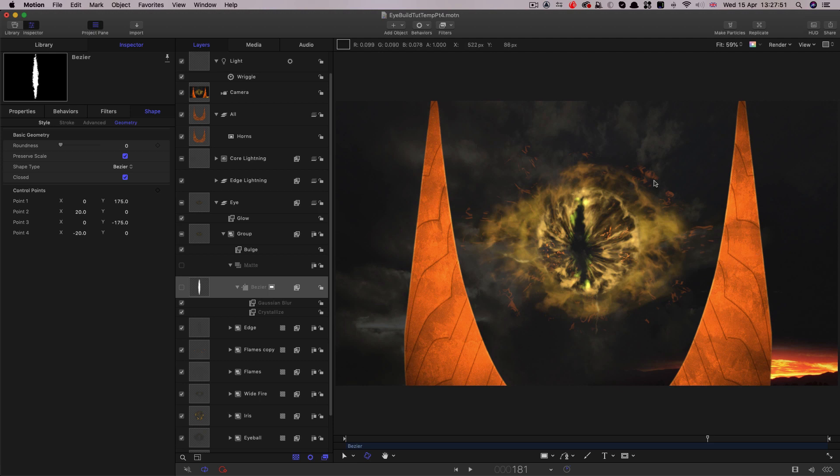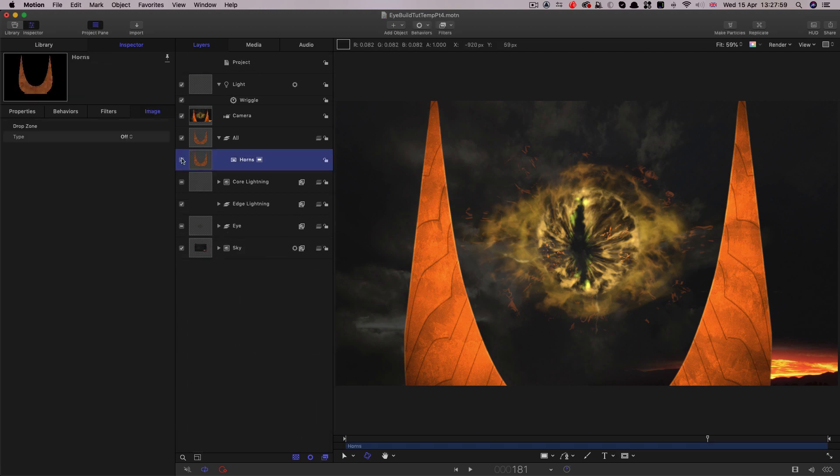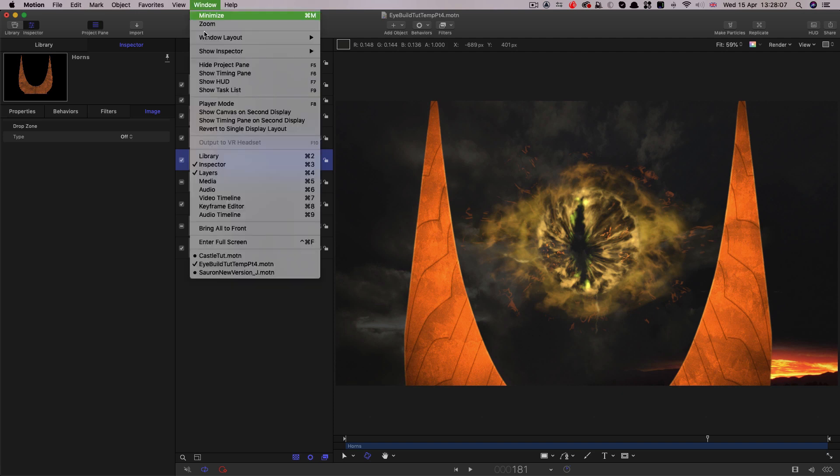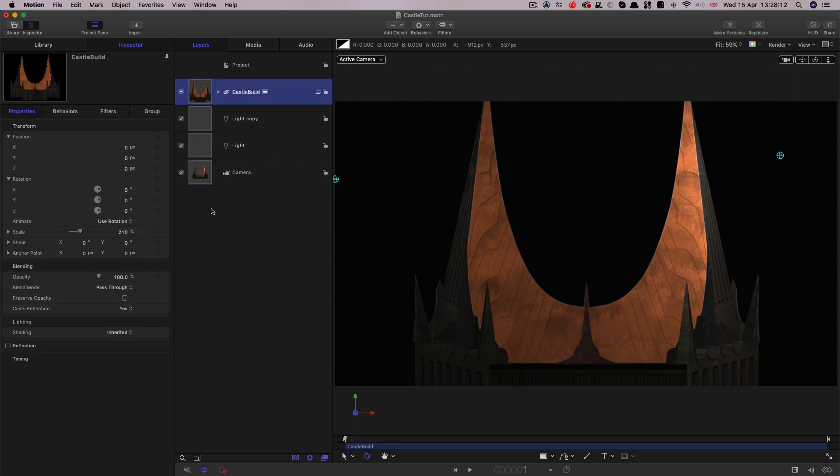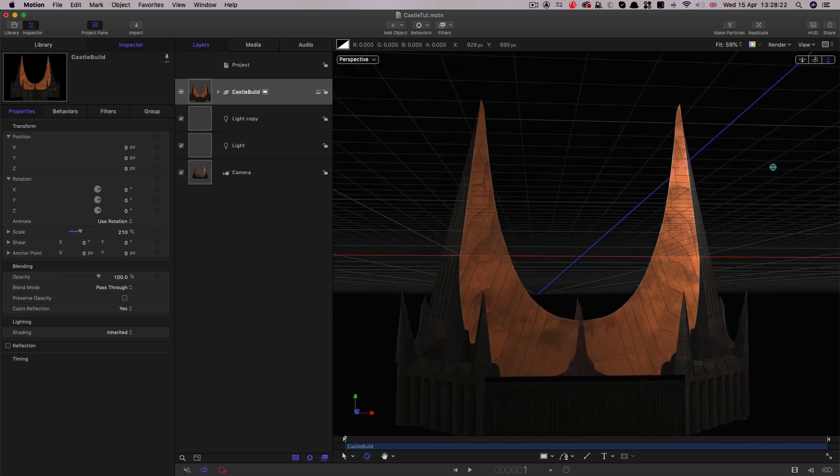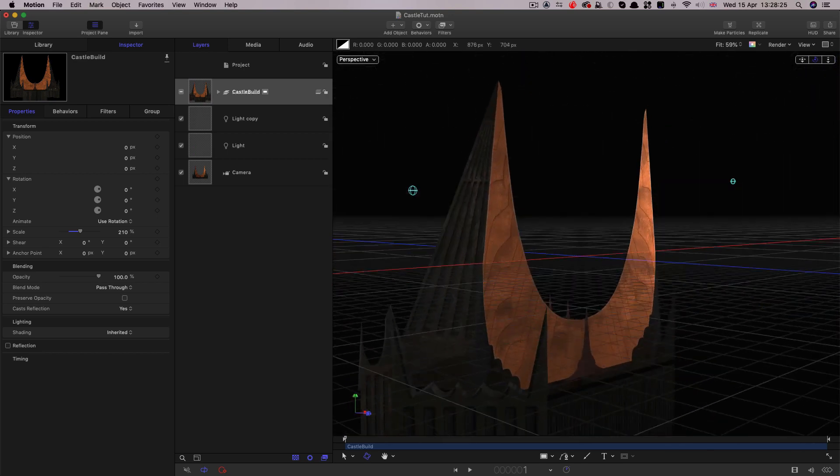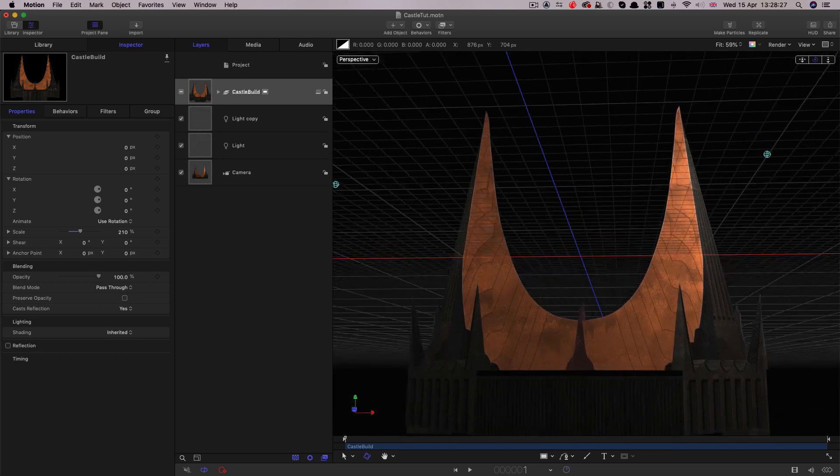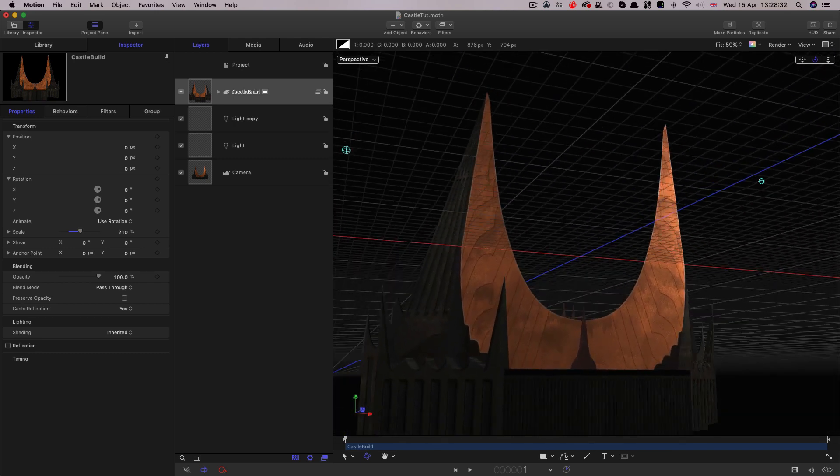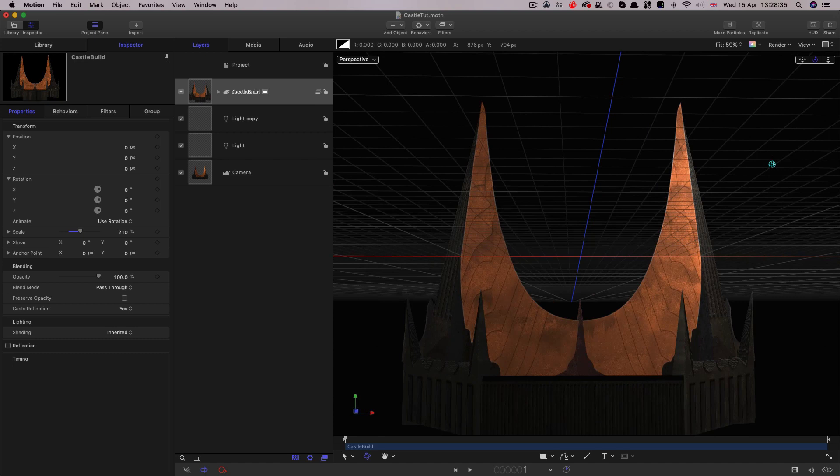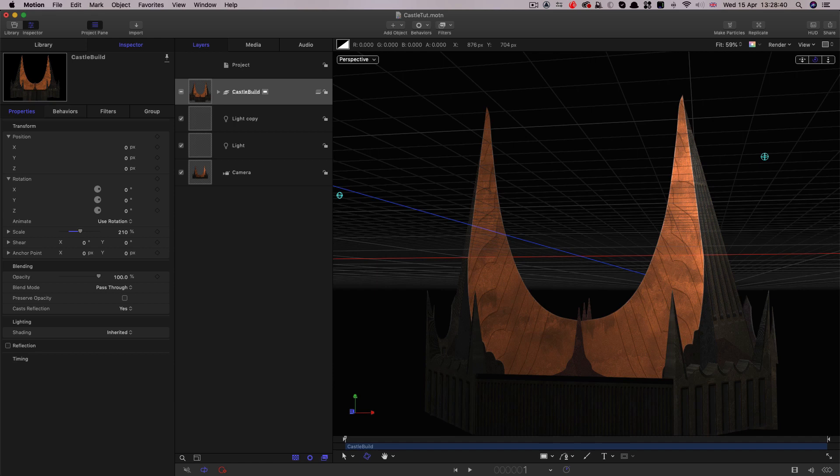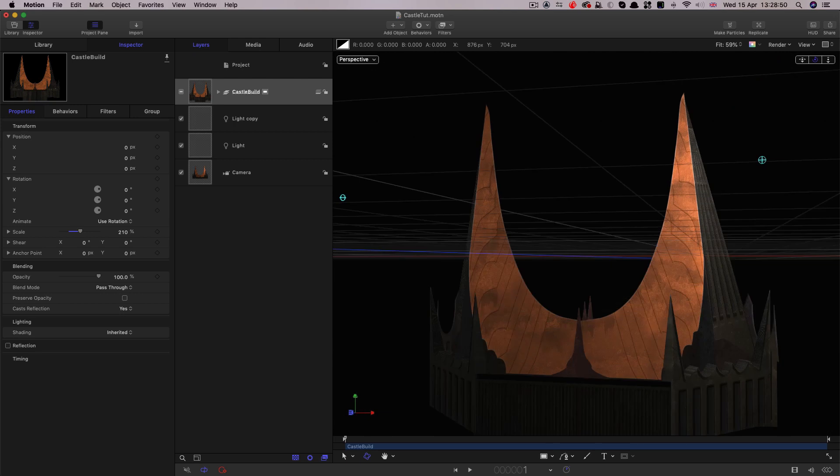So let's now talk about the castle environment. Obviously at the moment we're just simulating it using this flat plane here, the thing called horns. Now I was in two minds about showing you this so I'm just going to show you my castle build project here. There's quite a few techniques involved in this and I think it's just a bit more complication than I want to go into for the purposes of this tutorial. If you're interested in this kind of environment build do have a look at my space station tutorial which has a very in-depth look at how you'd create this sort of environment in Motion.